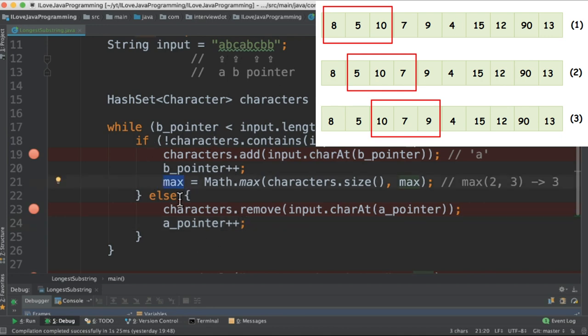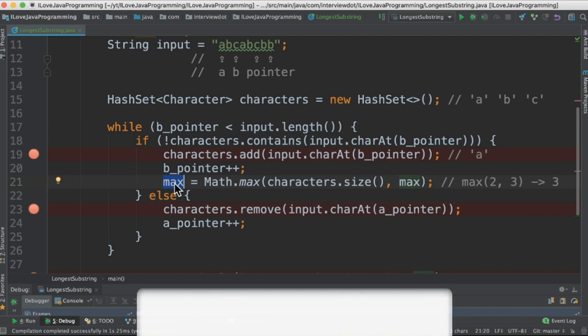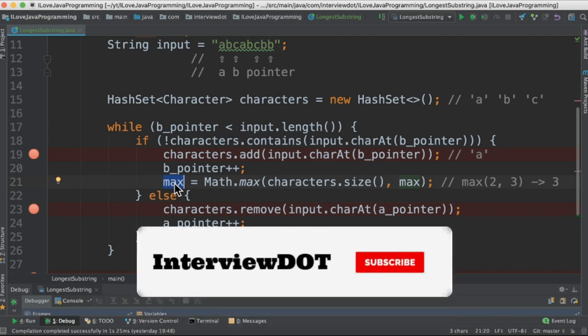At the end of the iteration, the max variable will have the maximum substring's length. Let's debug this program now.